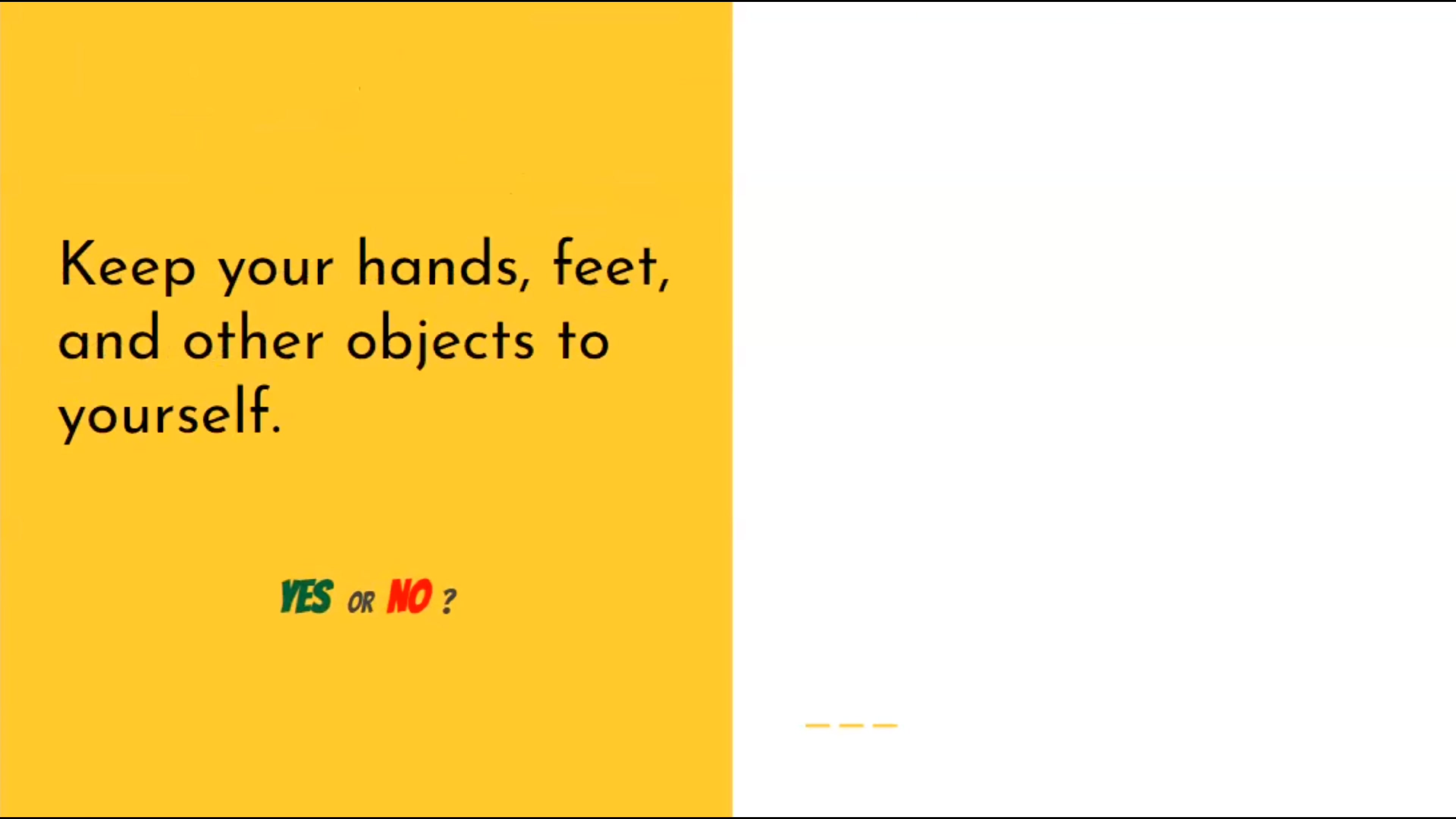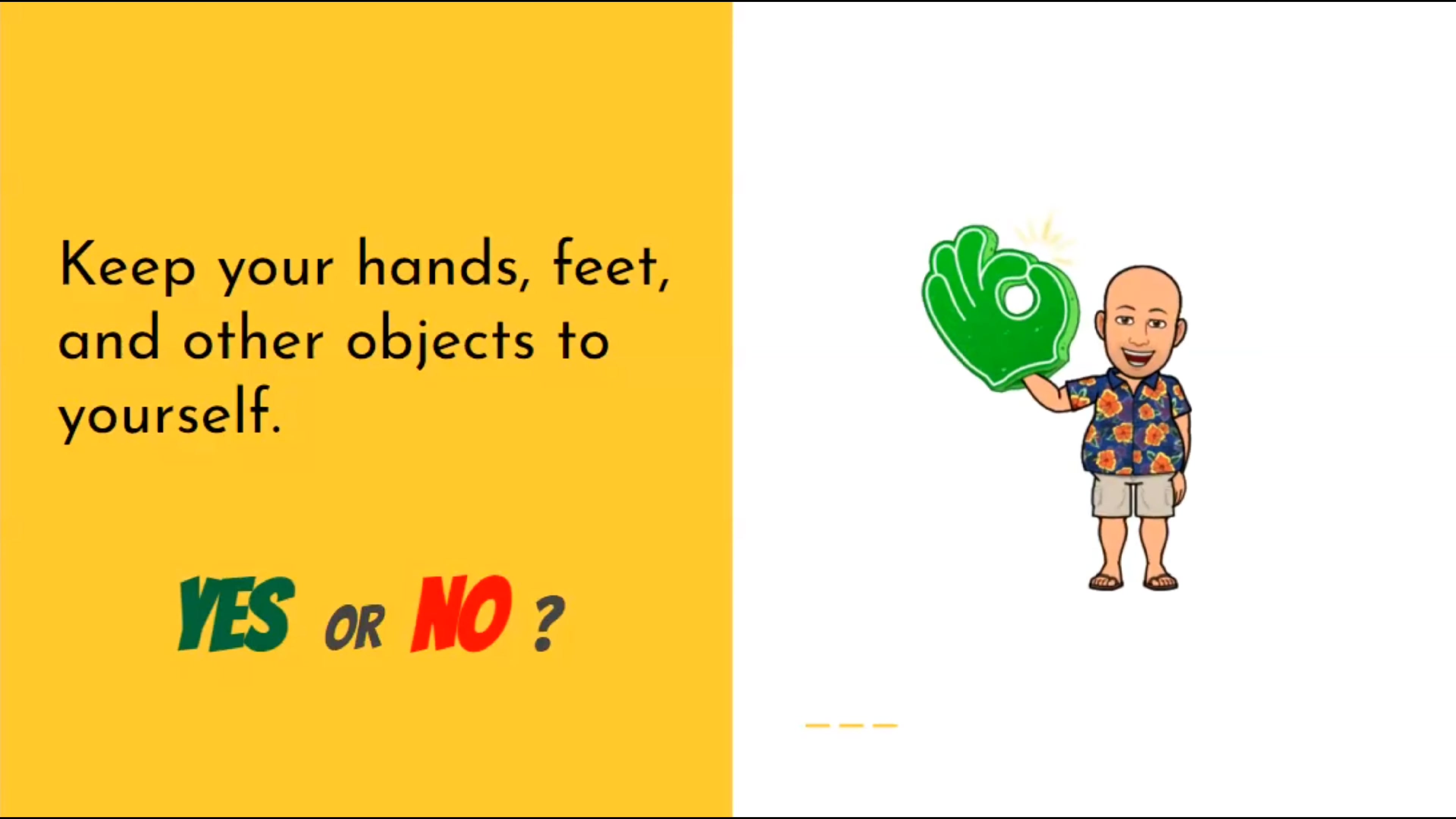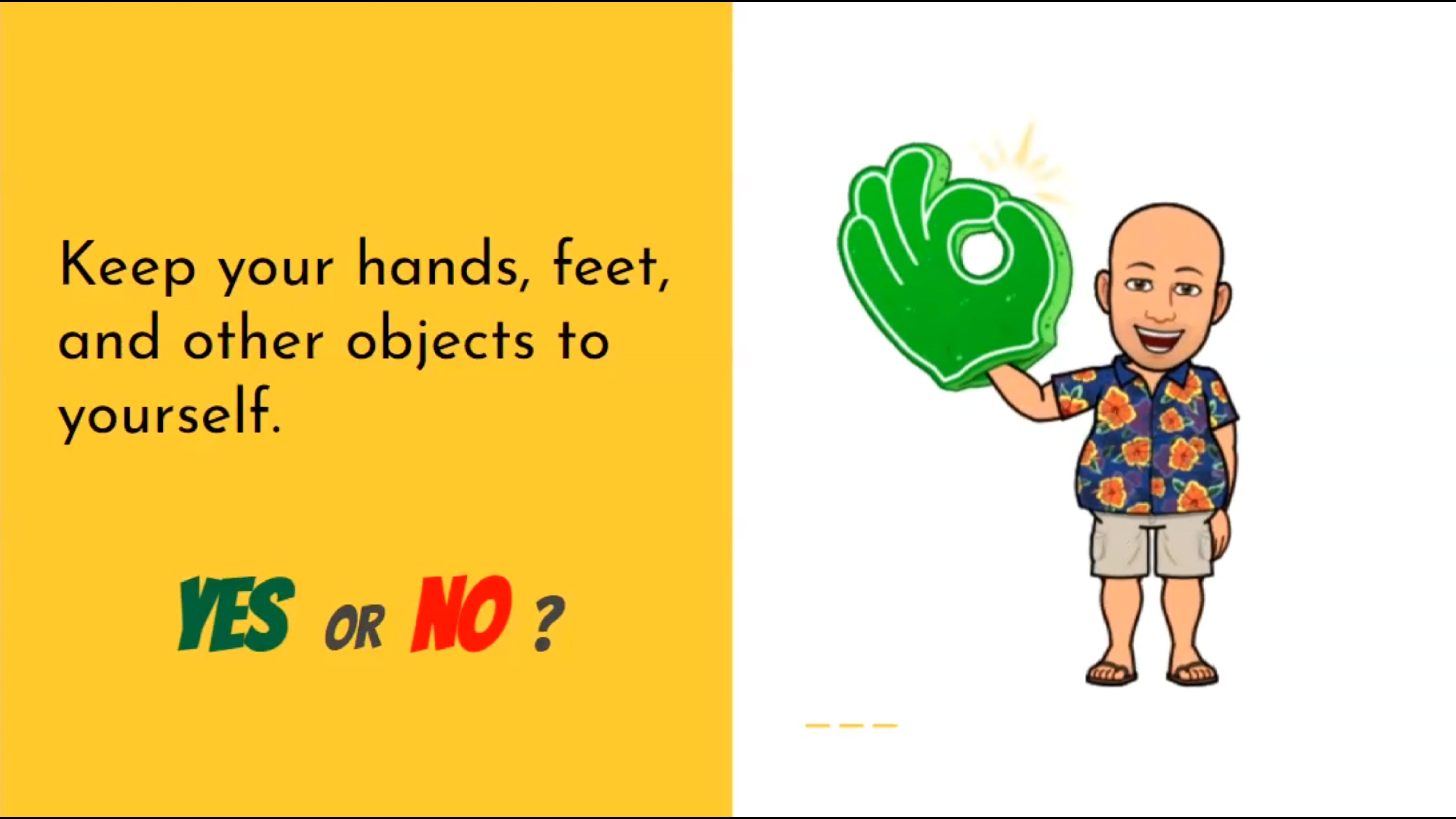Is it okay to keep your hands, feet, and other objects to yourself? Yes, it is. That's exactly what you should do.